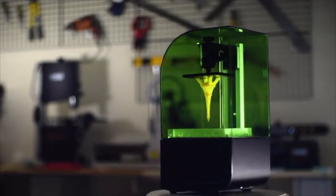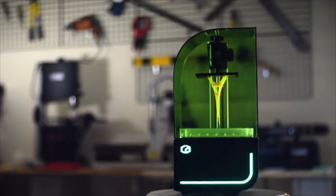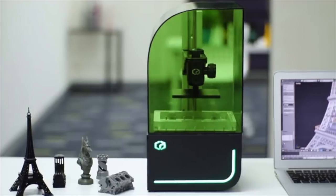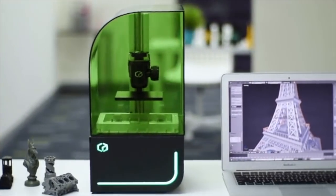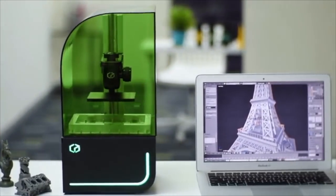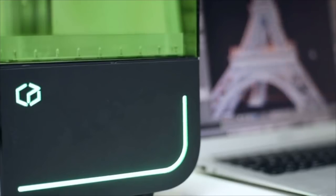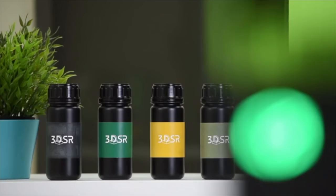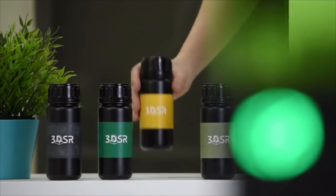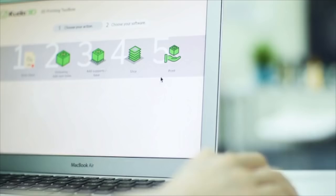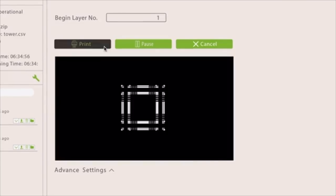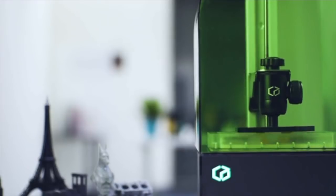Backed by years of experience, KUDO 3D has developed the Bean to fit into anyone's life. This high-performance 3D printer is truly affordable, an all-purpose 3D printer created with the consumer in mind. Usage is simple. Simply pour in the resin, press print, and watch your designs come to life.